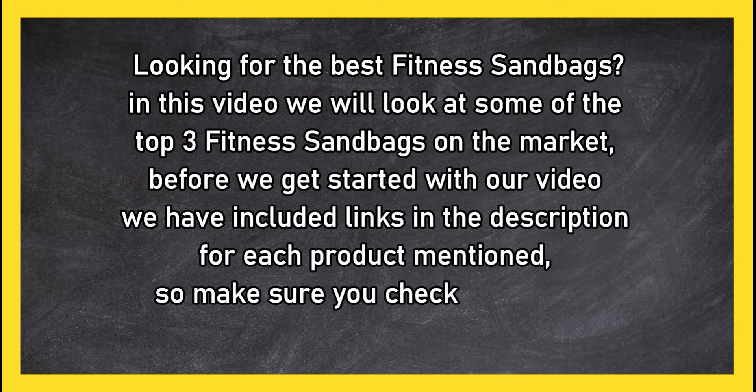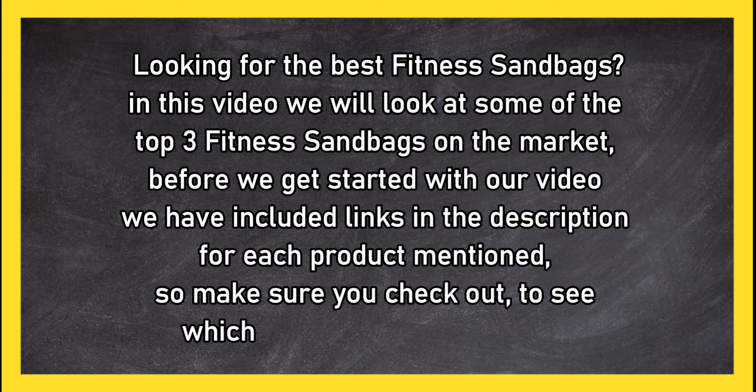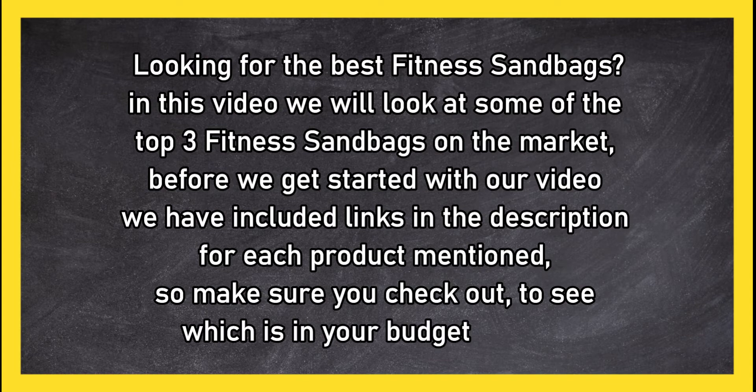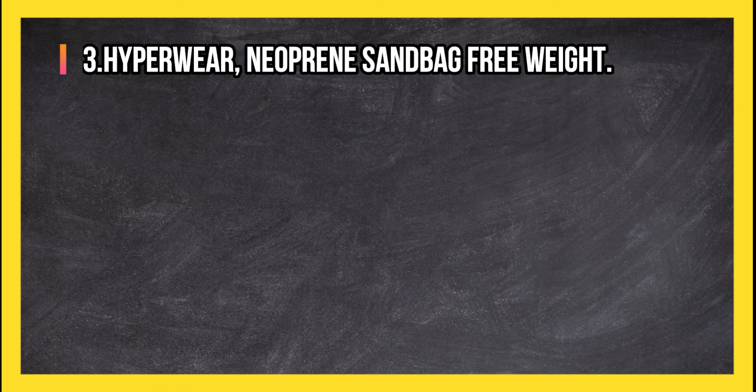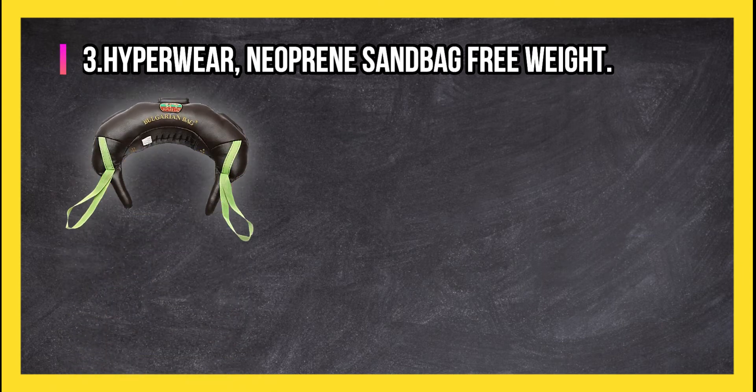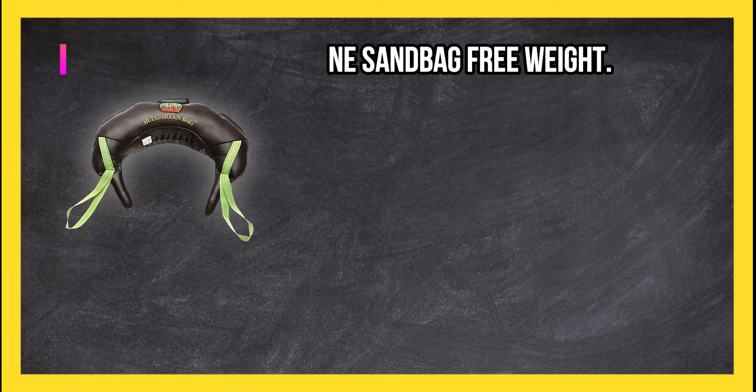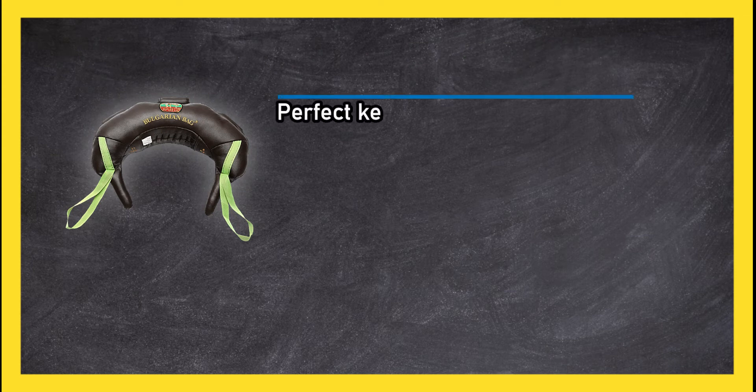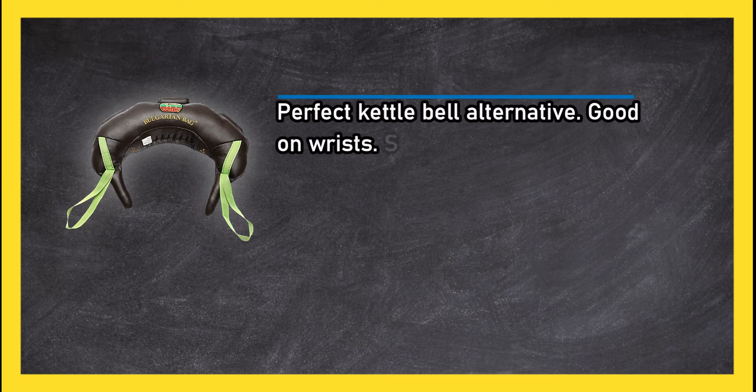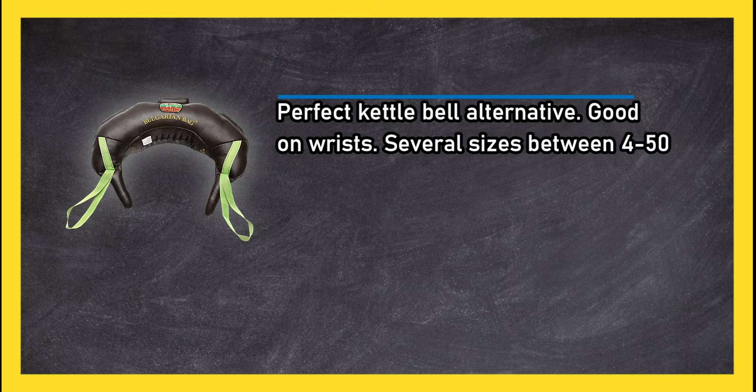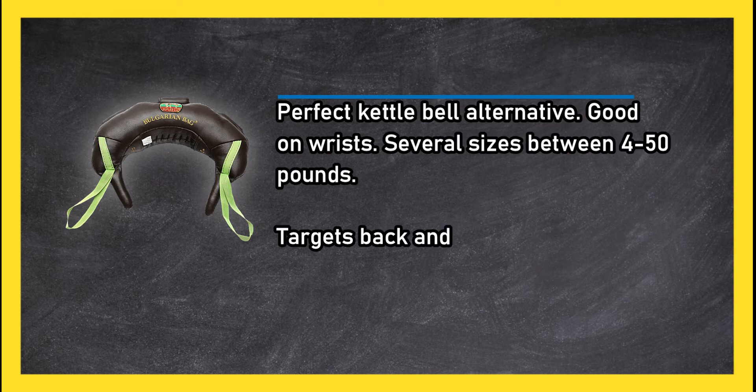So make sure you check out to see which is in your budget range. At number three: Hyper Wear neoprene sandbag free weight, perfect kettlebell alternative, good on wrists. Several sizes between 4 to 50 pounds, targets back and abdominal muscles.